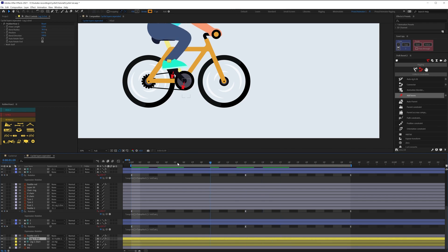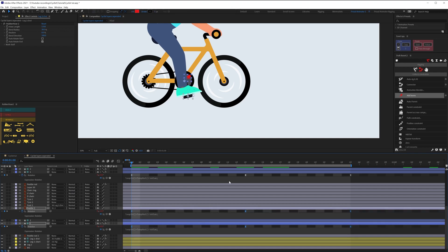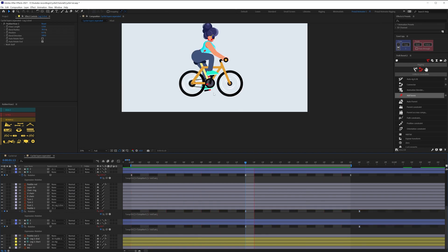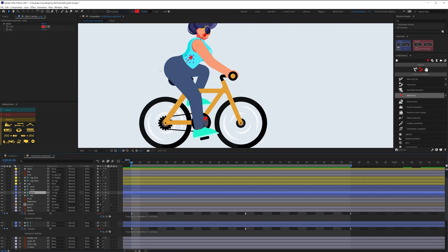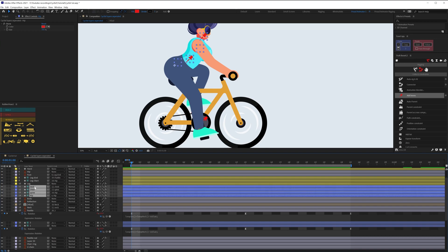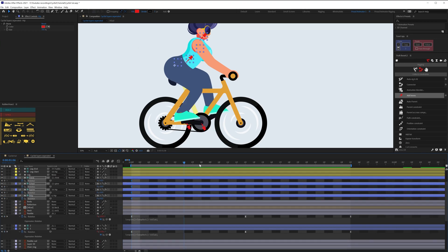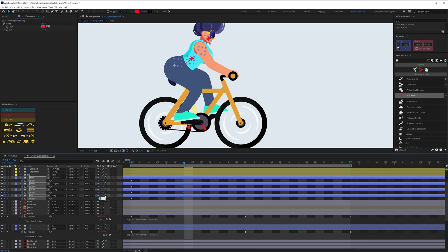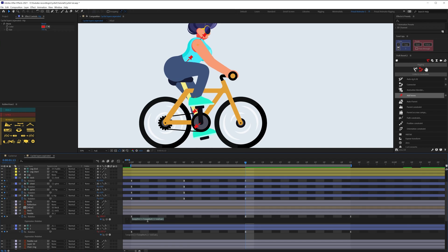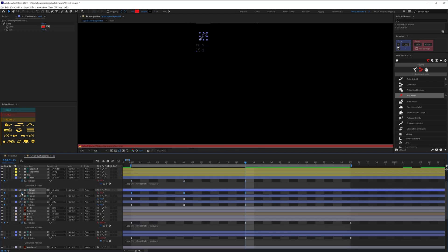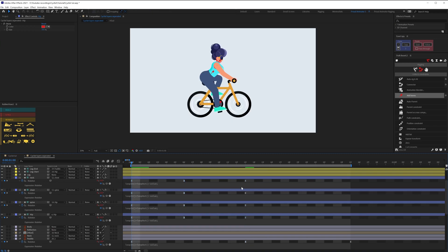Both legs are now moving. Offset the second set of keyframes to the middle so the legs are out of phase — this gives a basic cycling animation. Add a little rotation on the hips and body layer. For one full paddle cycle there's one up and one down motion for the body, which is what happens in actual cycling — about one degree up then back to zero. Add loop expressions on all these properties, then offset the keyframes slightly to add some follow-through.